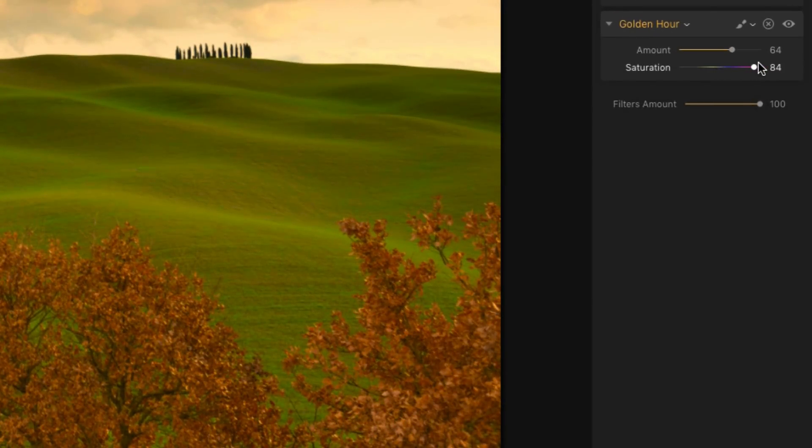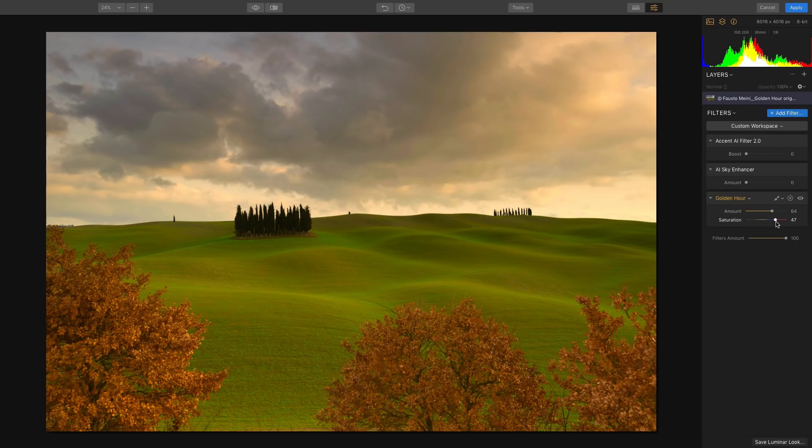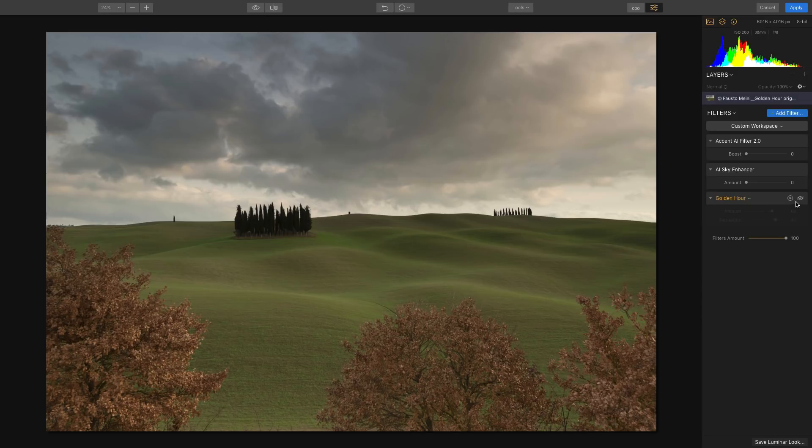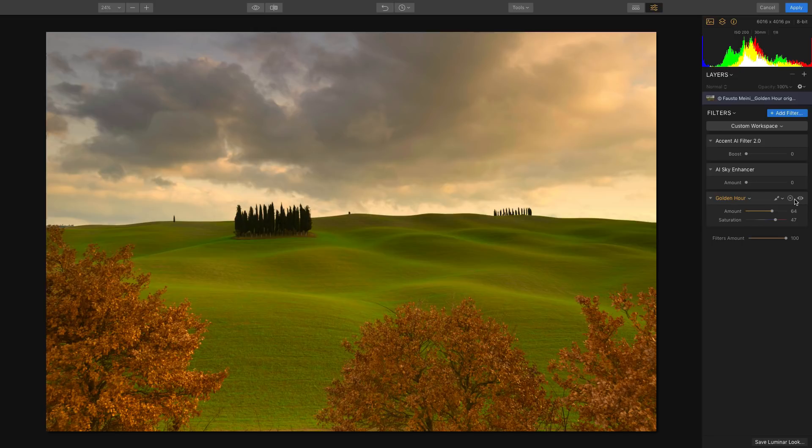Let's go ahead and click on the Visibility icon to see the before image, which was cool and a bit flat. And when we click back on that Visibility icon, we can see the after image, which just glows with color and beautiful saturation throughout.